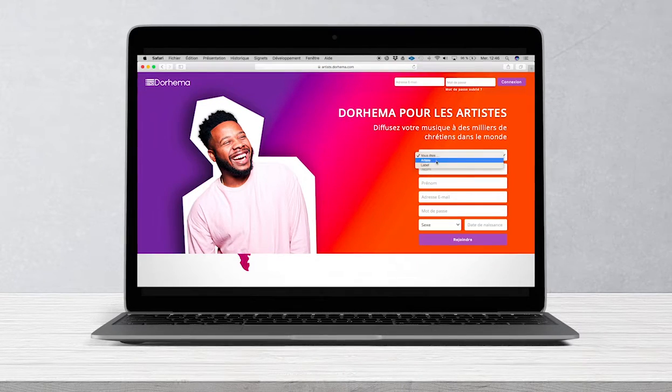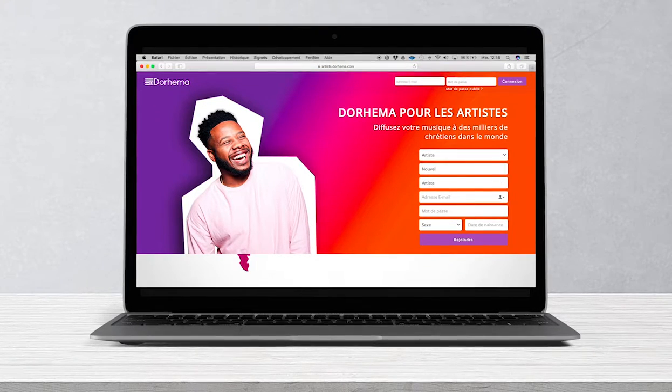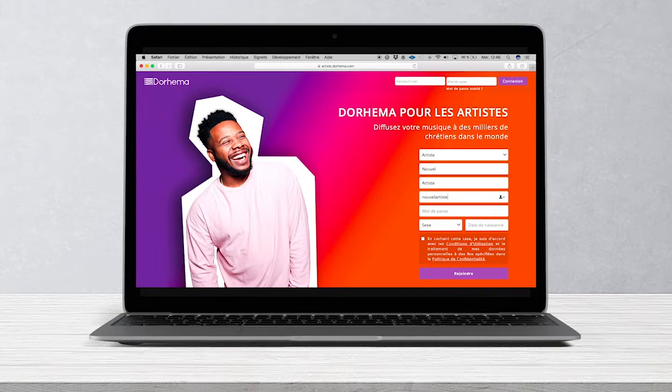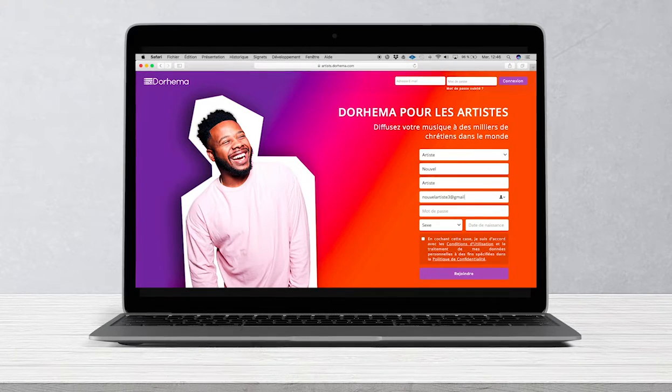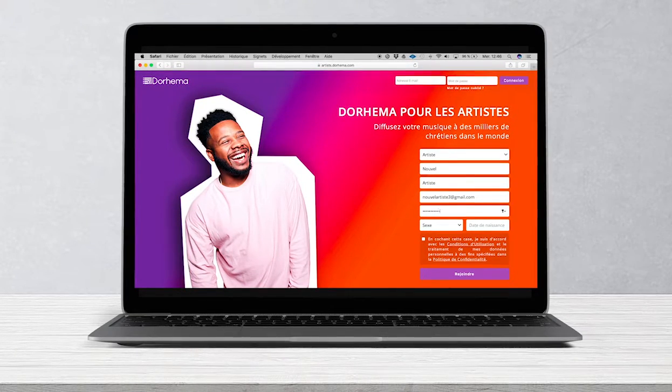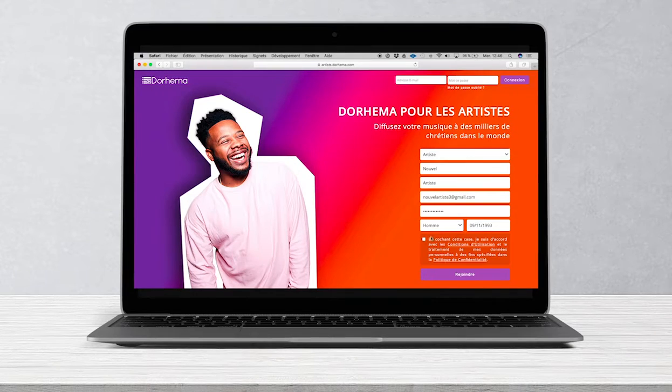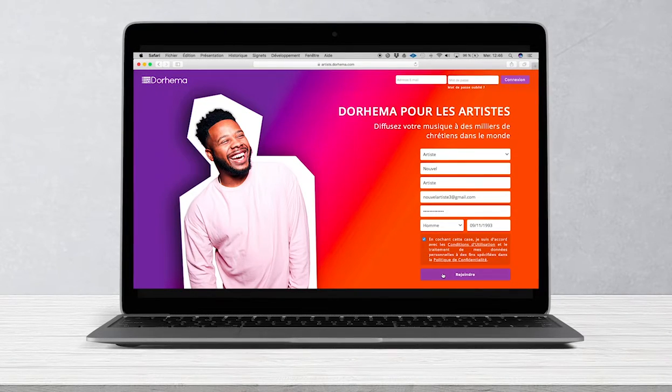The first thing to do is to go to our website dedicated to artists called artist.dorima.com. Just fill out the questionnaire and click on join.